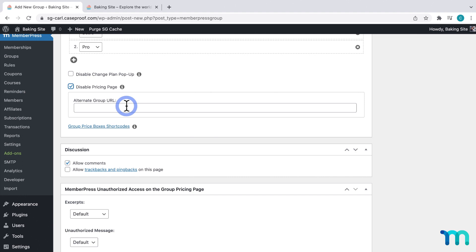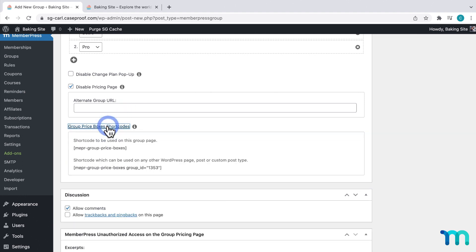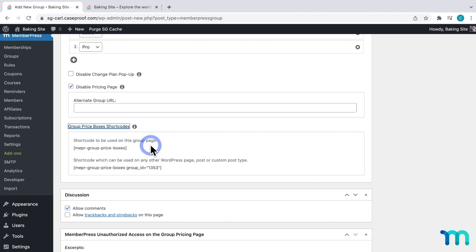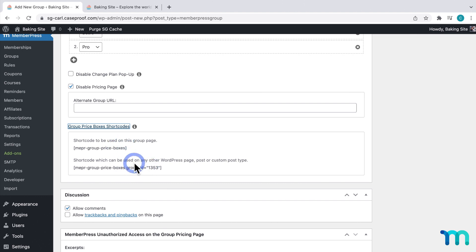For some further customization, if you click Group Price Box Shortcodes, you'll see a couple shortcodes that you can use. This will display the price boxes which we're about to generate on either this pricing page for the group or on another page post or custom post type on your WordPress site. I'll show you how to use these in just a minute.